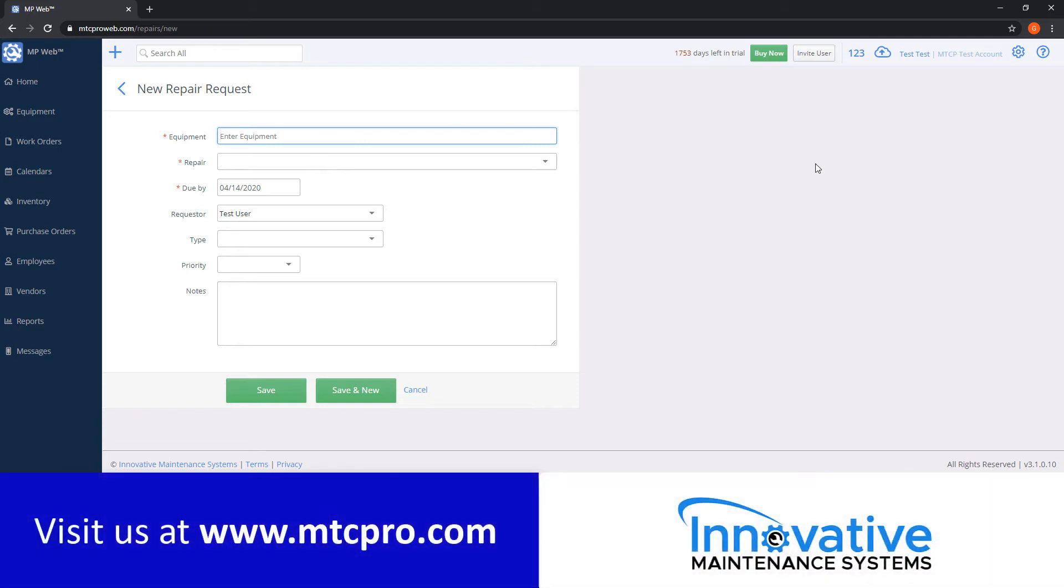You can find more video tutorials on our YouTube channel. Or for more information about our software products, you can visit our website at mtcpro.com.